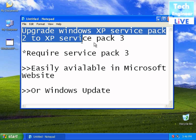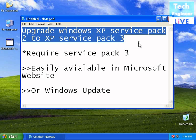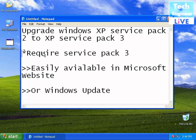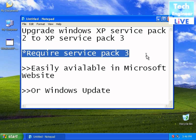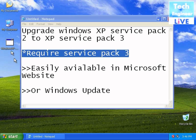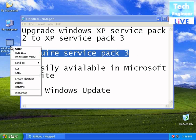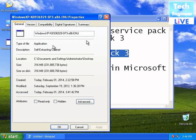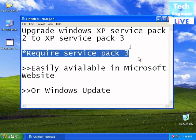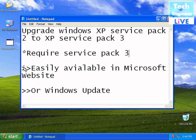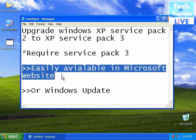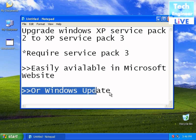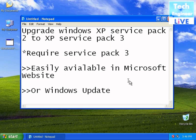What do you need to upgrade Windows XP Service Pack 2 to Service Pack 3? You need the Service Pack 3 setup, which is easily available on the Microsoft website or through Windows Update.